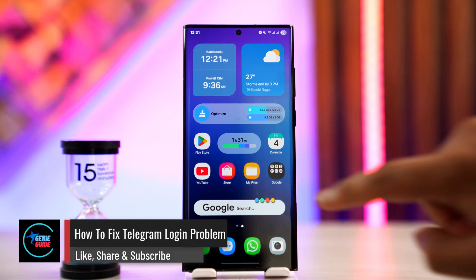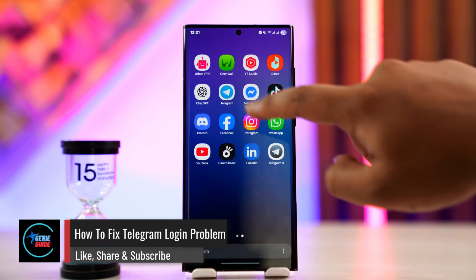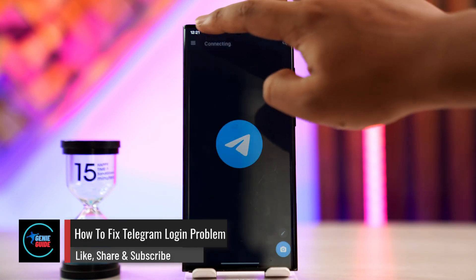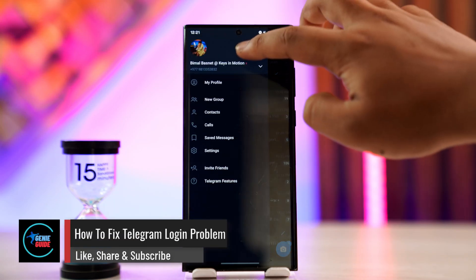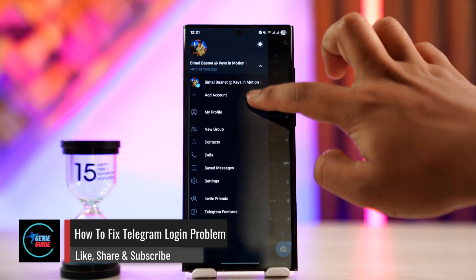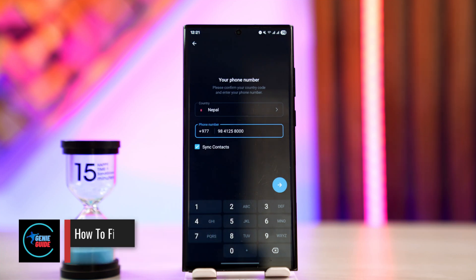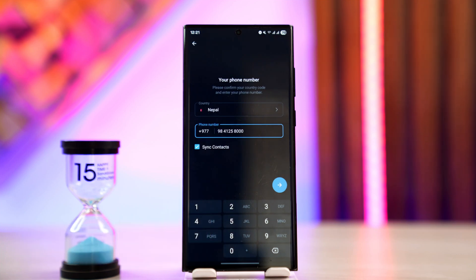How to fix Telegram login problems. If you're trying to log in to Telegram and facing issues, maybe you're not receiving a verification code or experiencing similar problems.